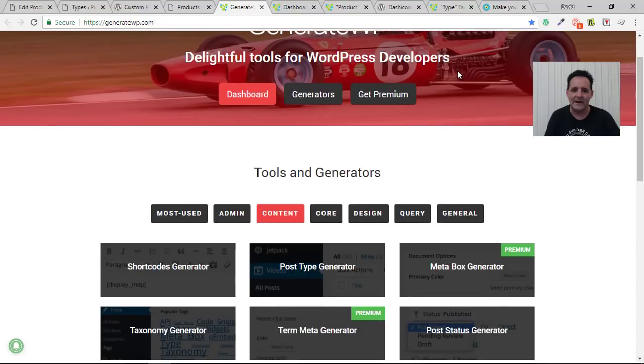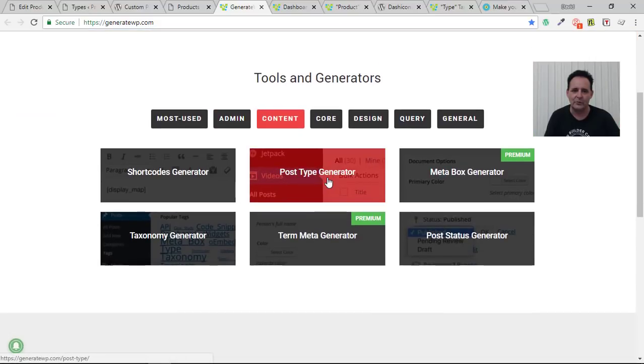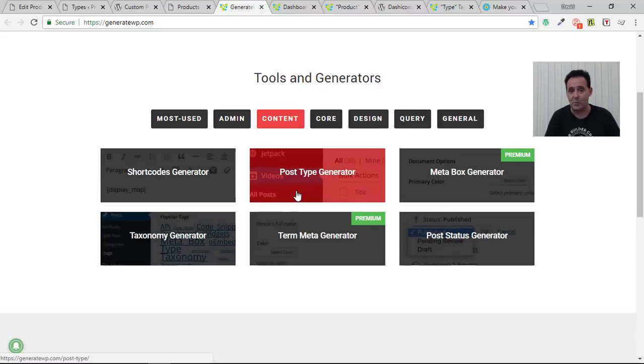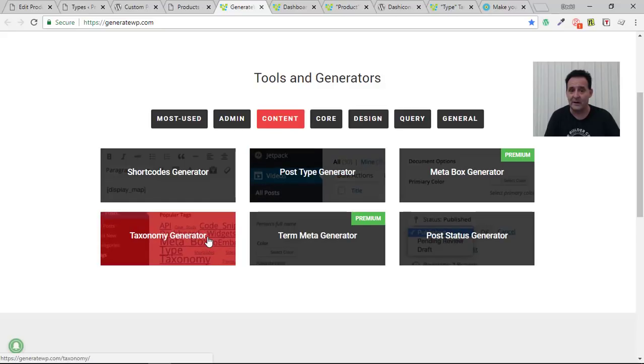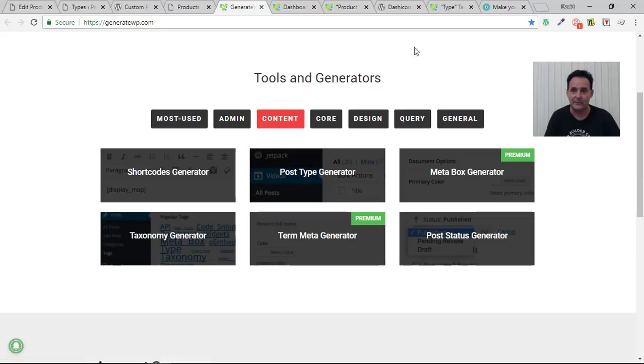And it has all of these generator tools for being able to create these custom post types and taxonomies. And it's just a case once you know what you're doing with this of copying and pasting the code that it gives you into a plugin which is so easy to set up.